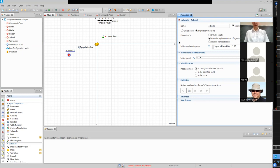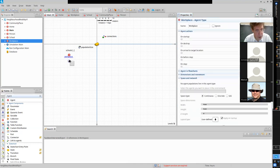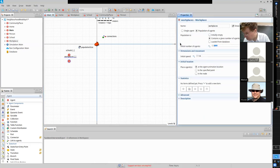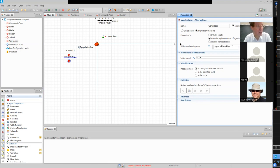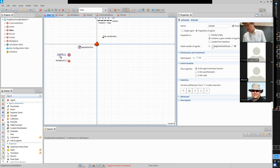Next, add Workplaces — one for every 10 people, so population_size divided by 10. Then add Homes — one for every five people, so population_size divided by 5. You can see these populations appearing visually in the interface as we add them.